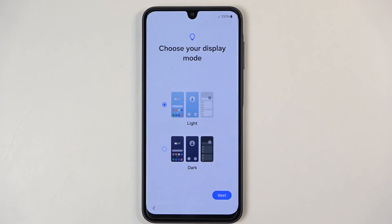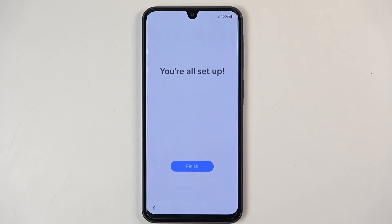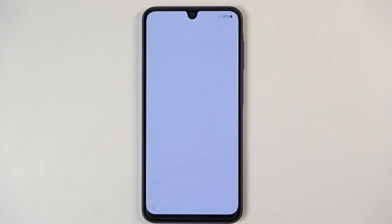Choose your display mode — light or dark mode. Finish. And this will take us to the home screen.